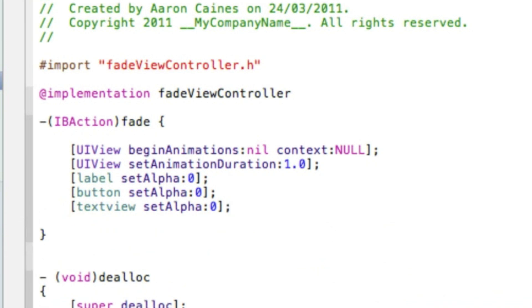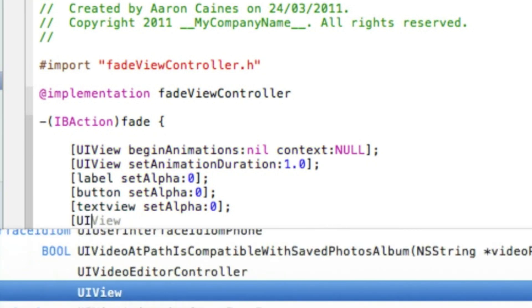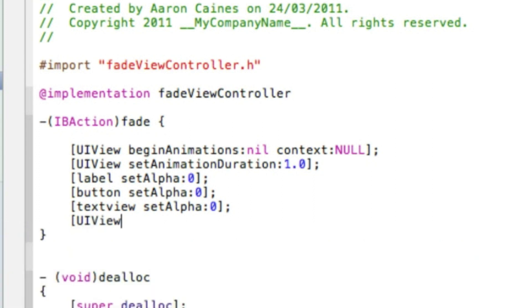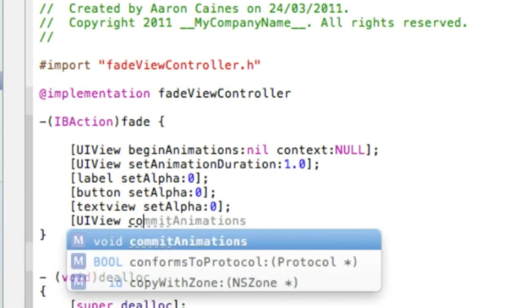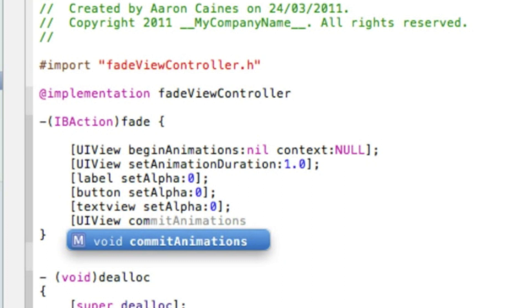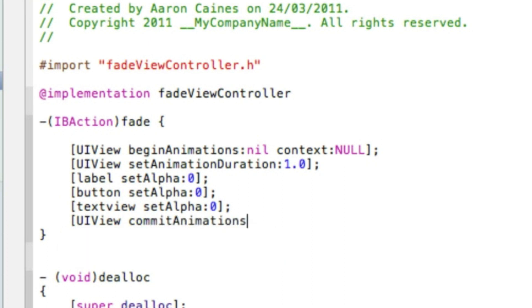And the final bit of coding we need to do is bracket capital UIView space commitAnimations bracket and semicolon. That's all that's needed for the coding. Do you want to pause the video now just so you can catch up.